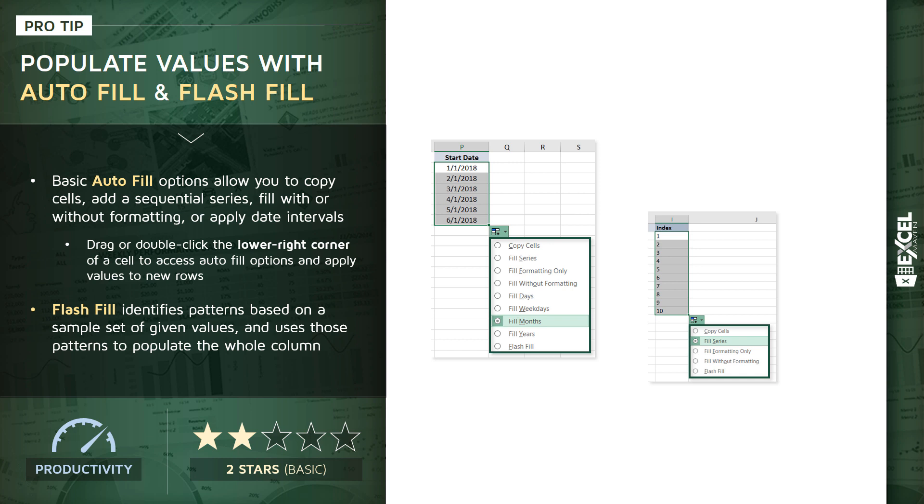Now these are both pretty simple, straightforward examples of these Autofill options. But if we want to do something a little bit more custom or complex, see at the bottom of both of those pop-up lists, we've got another option called Flash Fill. Now Flash Fill is much more powerful and flexible because what it does is actually identifies patterns based on a given value or set of values that you provide, and then uses those patterns to populate an entire column.